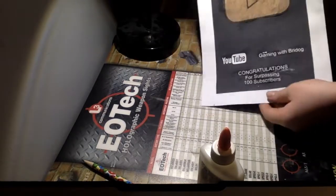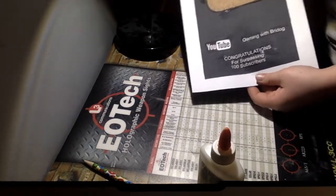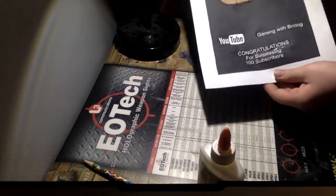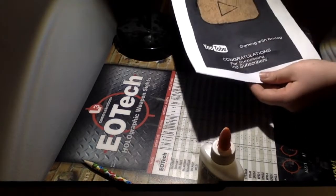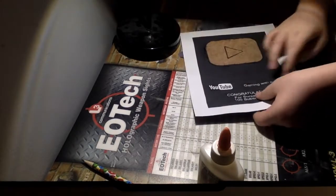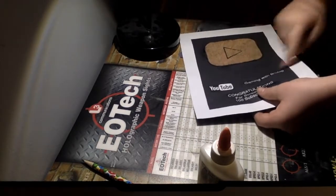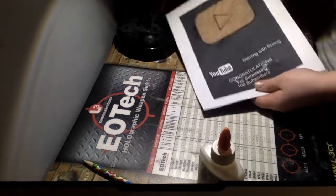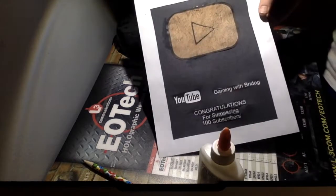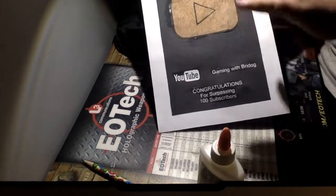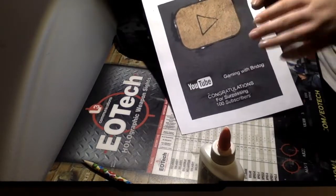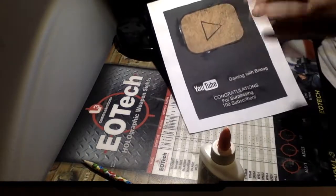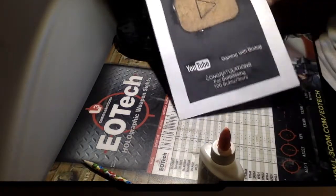So there we have it, your very own 100 subscriber plaque. So you can do this plaque for yourself, all you have to do is just switch the name to your name. And you can also do it however you want. You can do white paper. I just wanted to make it black paper so it would look like the real deal except for the fake play button.